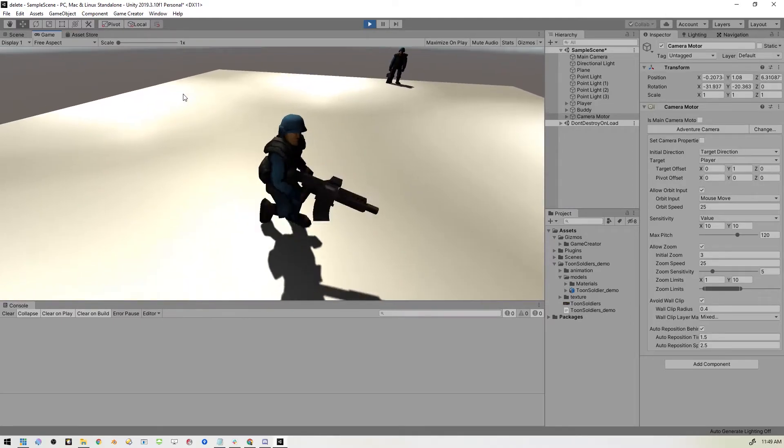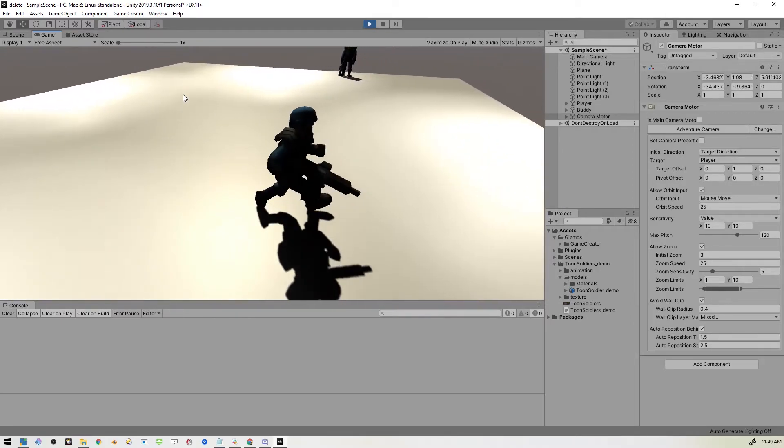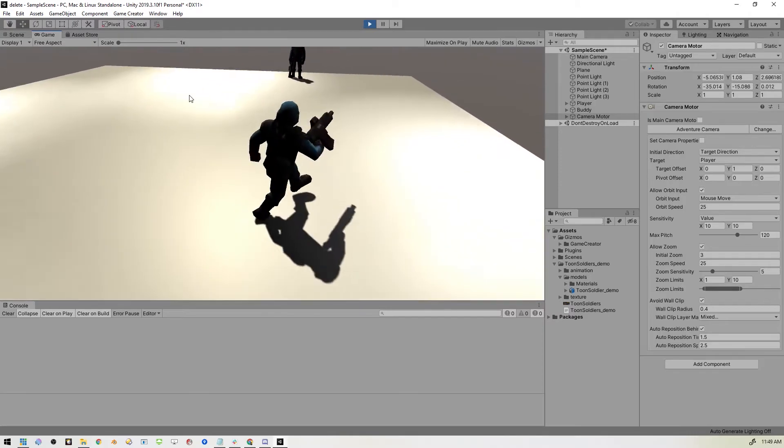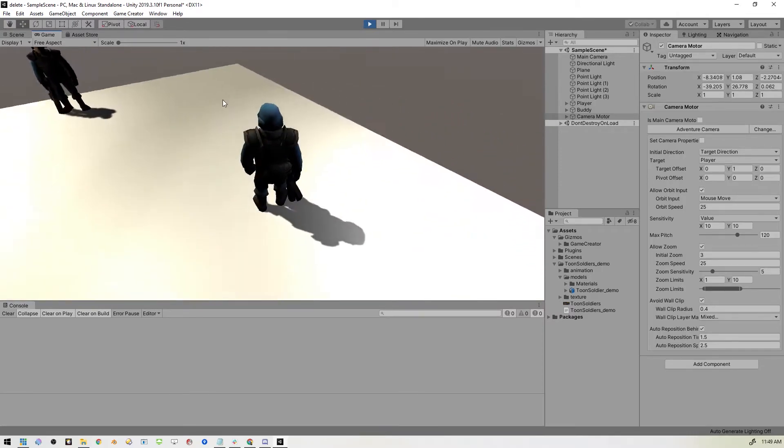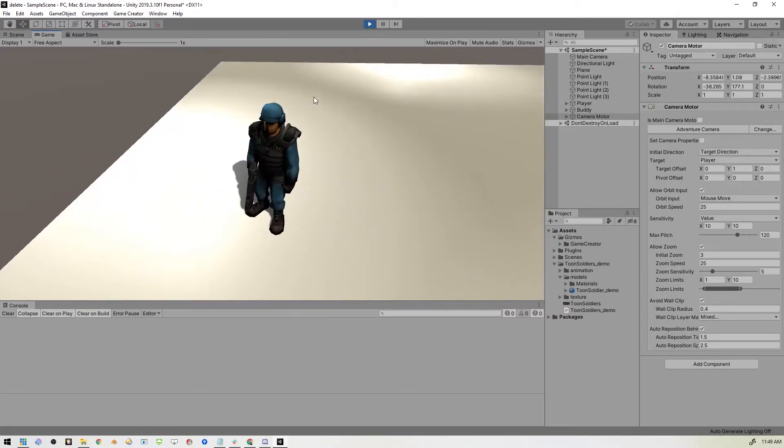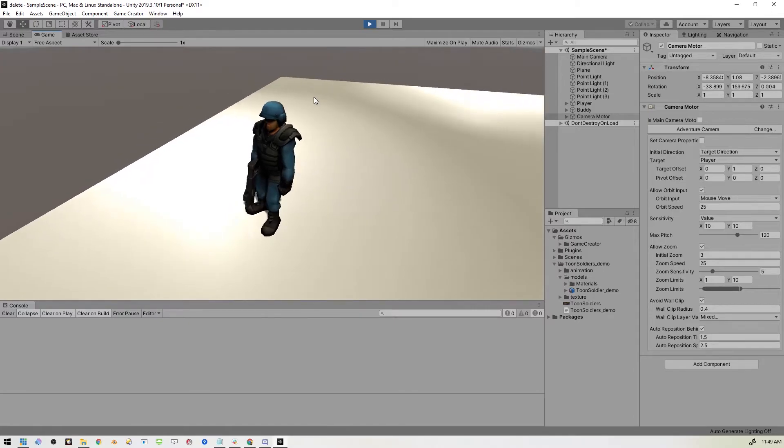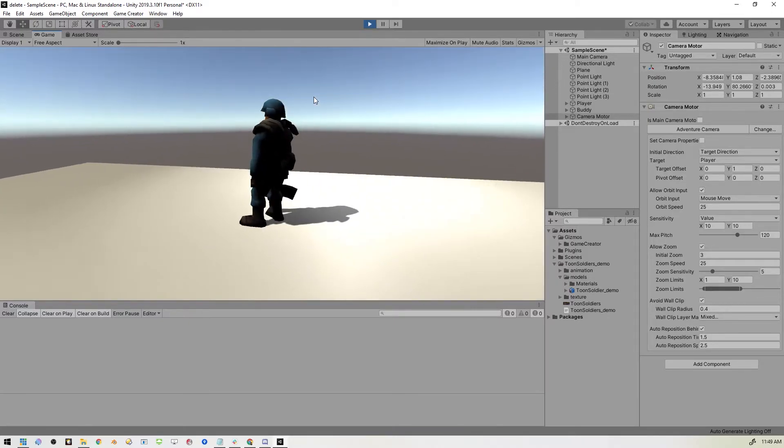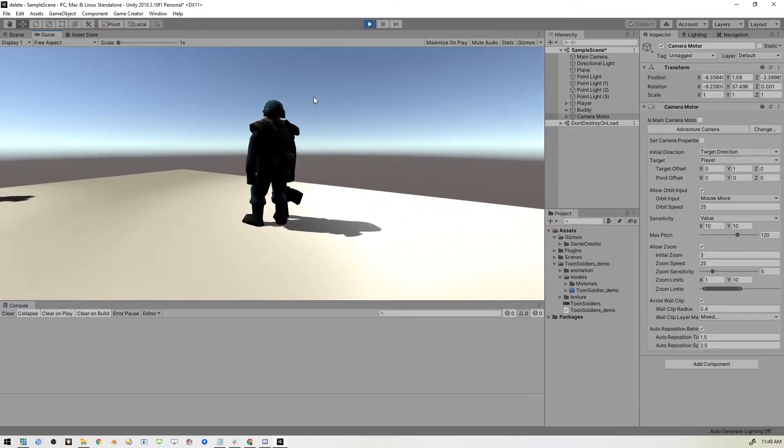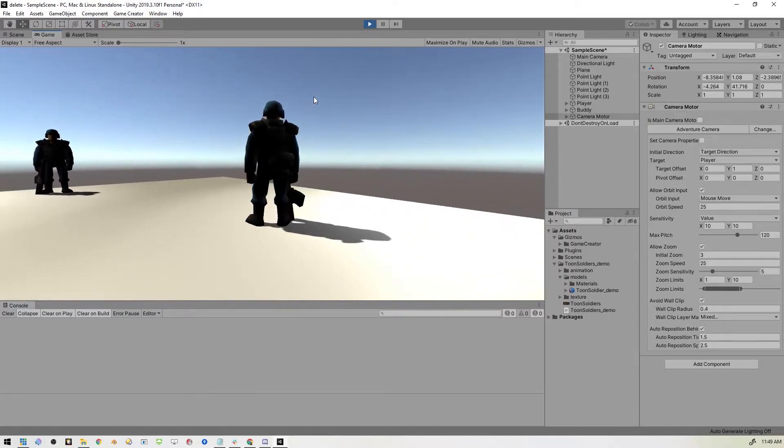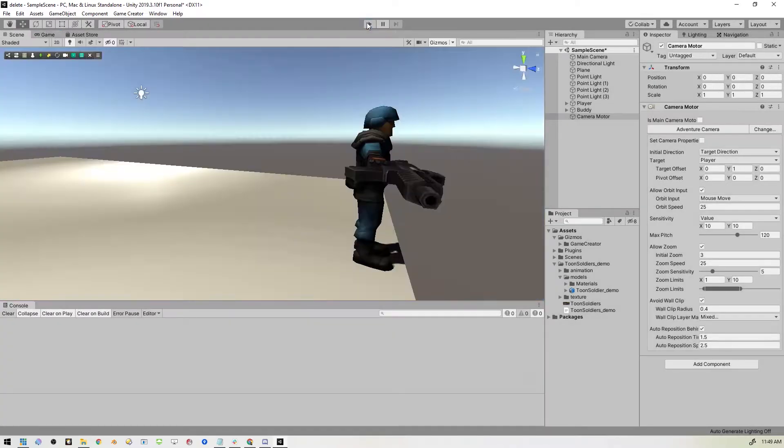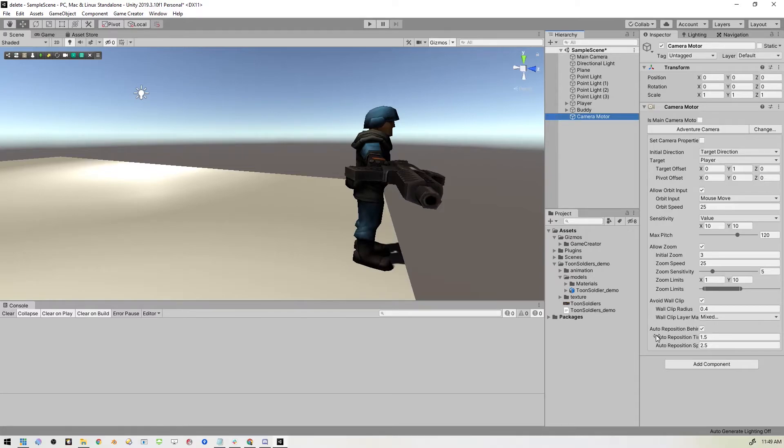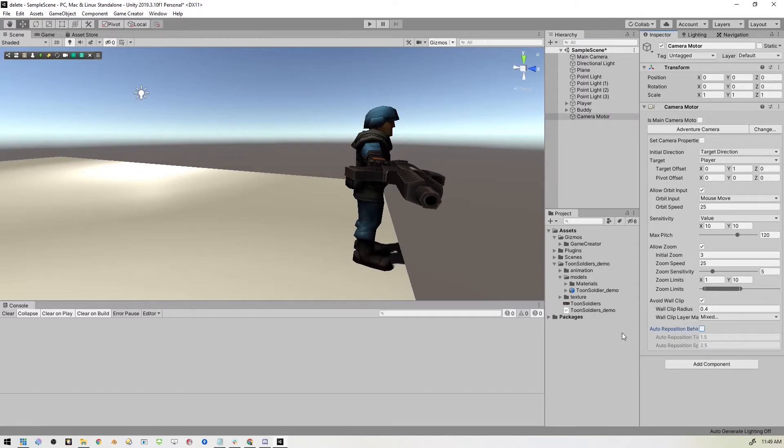One thing I don't like about this, which is just a personal preference, is that if I stop moving, the camera will re-center itself to the character's back, which is fine. A lot of people might want that, but I find it kind of annoying. So I'm going to turn that off. And the way to do that is to go right into the camera motor and right there at the bottom it says auto reposition behind blah, blah, blah. So just uncheck that and we're good to go.